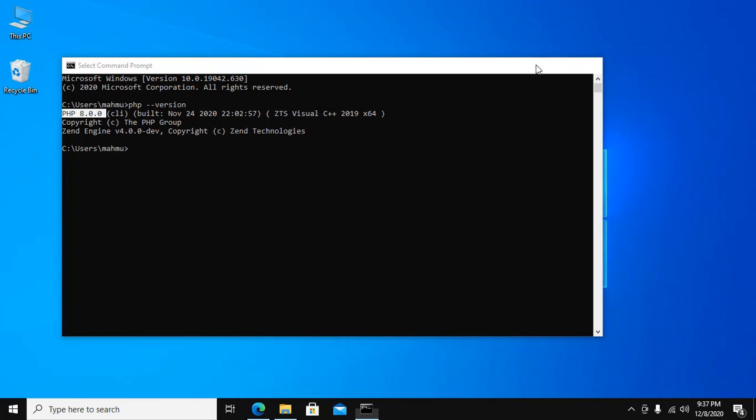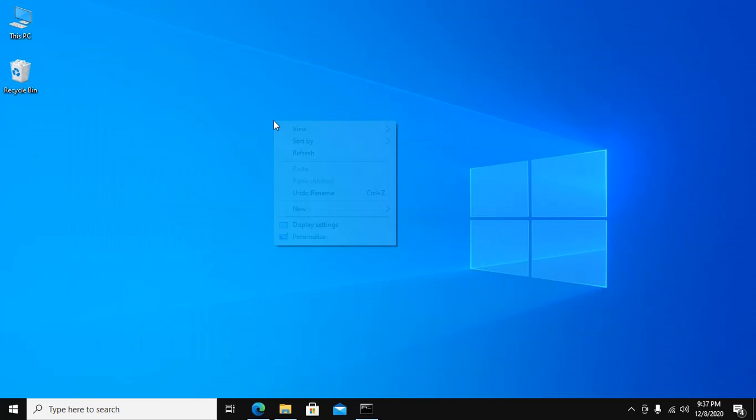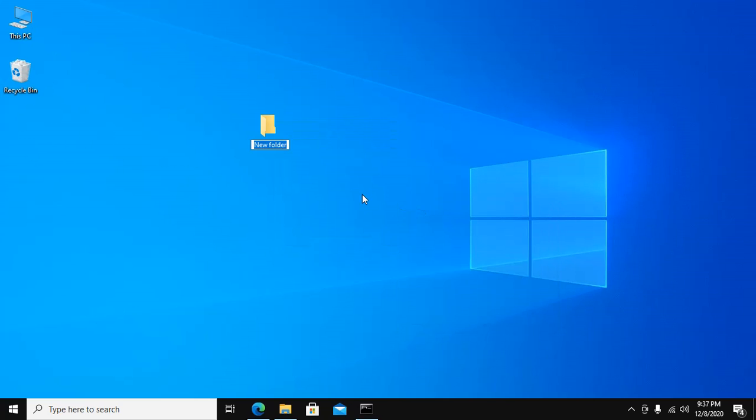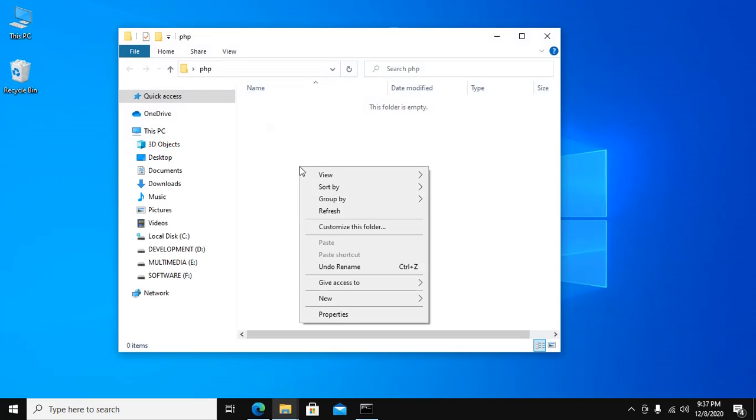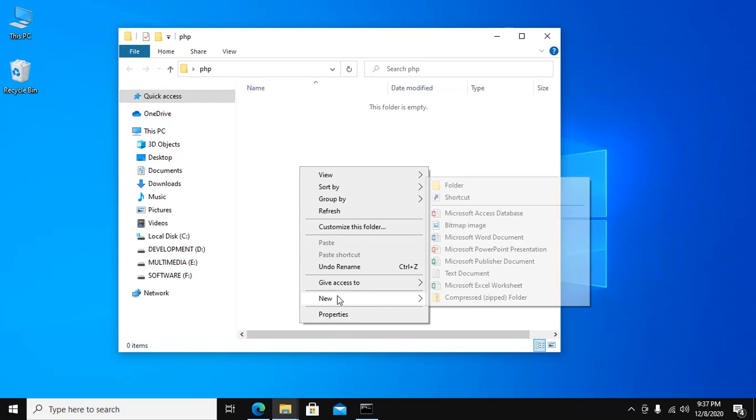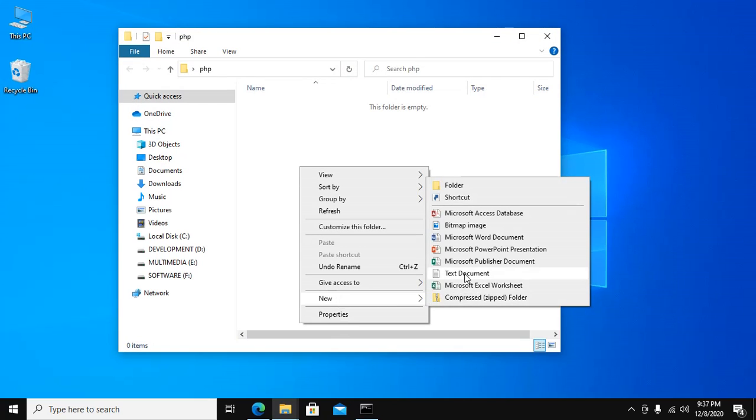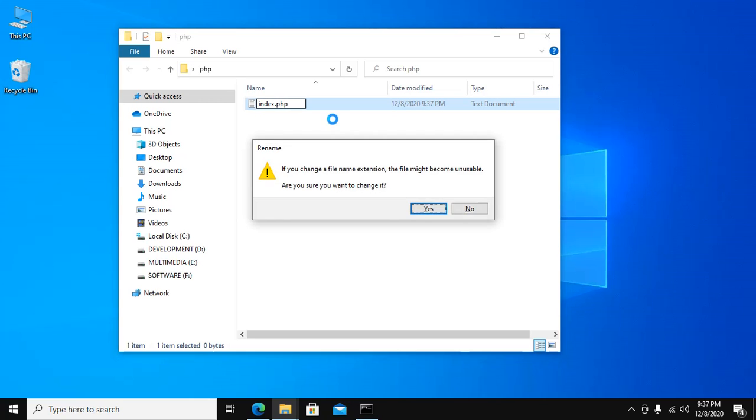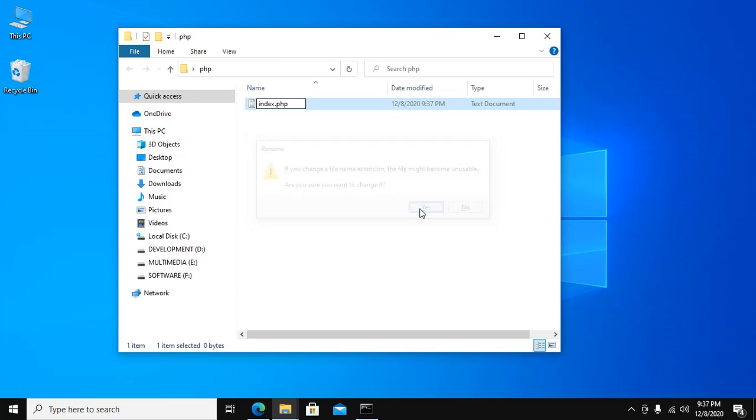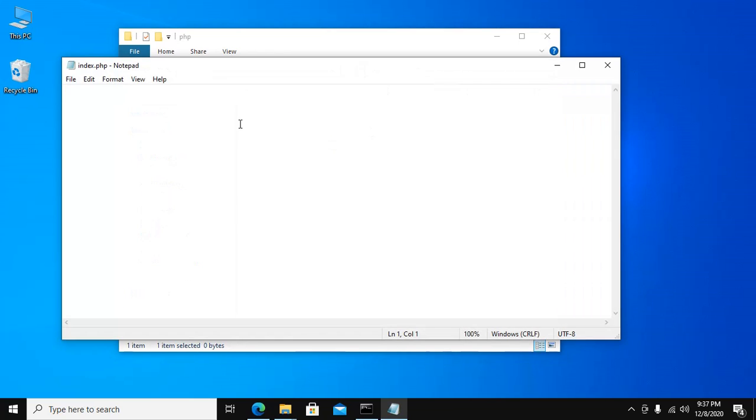Now create a folder anywhere in your computer, PHP, and inside create a new PHP code. PHP, enter and click on yes, and open this file. Now create a PHP script.